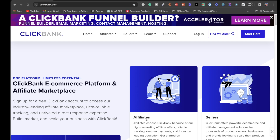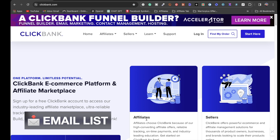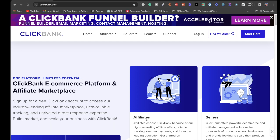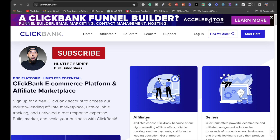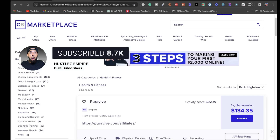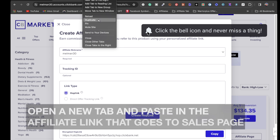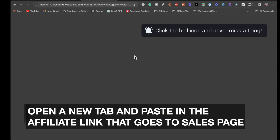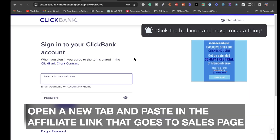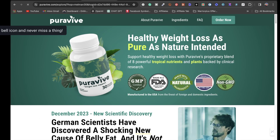I'm going to assume you already have an email list established where you're going to create this newsletter promoting affiliate products and send it to your list. Right here on the marketplace, I'm going to promote this one — I'm going to create a hop link. So this is my affiliate link. I'm going to right-click and duplicate that, then paste it in.